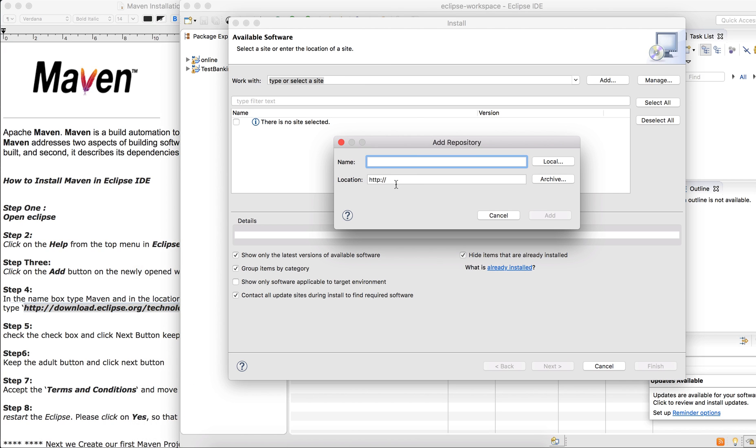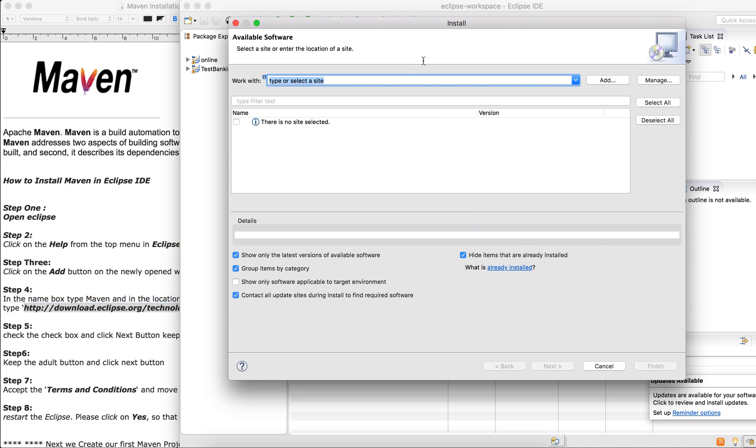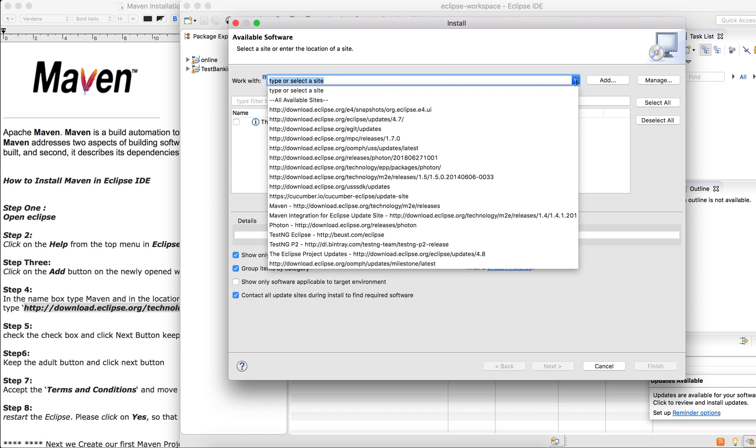You just copy paste it here and type in Maven to add to your repository. Click OK. Because I've already done these steps before, you could see it here.